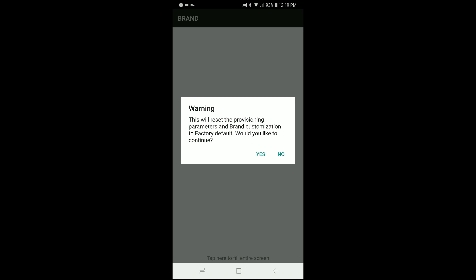It'll pop up with this warning. It says this will reset the provisioning parameters and brand customization to factory default. Do you want to continue? Before you click yes on this, make sure that you've backed up any voicemails that you want to keep because this uninstalls and then reinstalls Sprint's voicemail application. If you don't use that, then you have nothing to worry about. But if you do use Sprint's voicemail application, their visual voicemail application, you'll want to back up any voicemails and save them as recordings or something before you do this, because they will be gone.